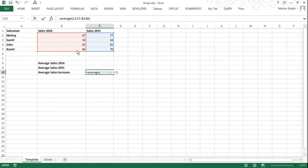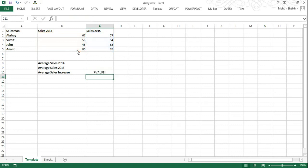Now one thing to note here is in order to make this array, we have to hit Control, Shift, and Enter keys together. If we don't do that and hit Enter, we will not get any result. So I will just show you: I hit Enter and we do not get any result.